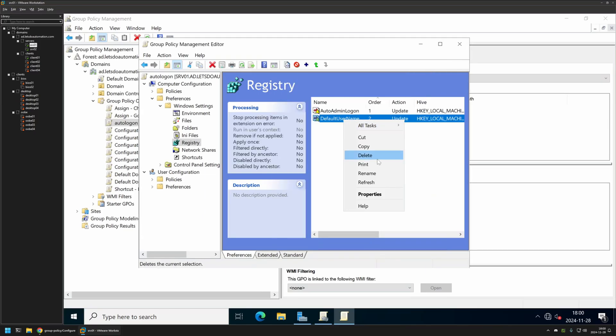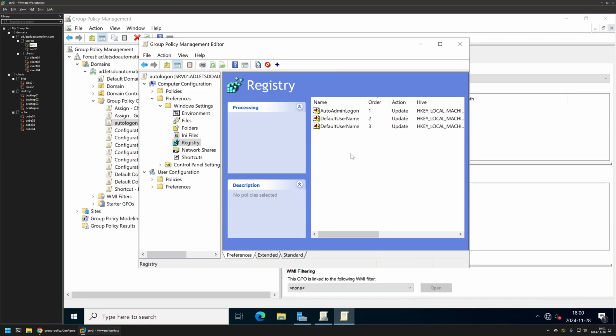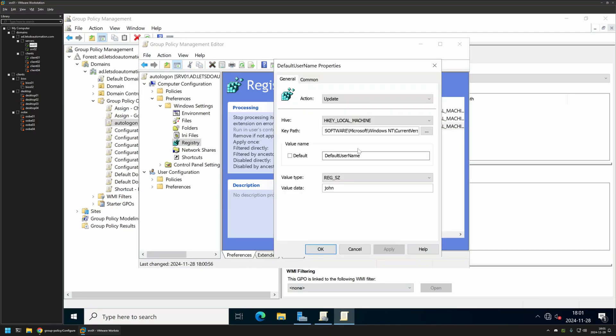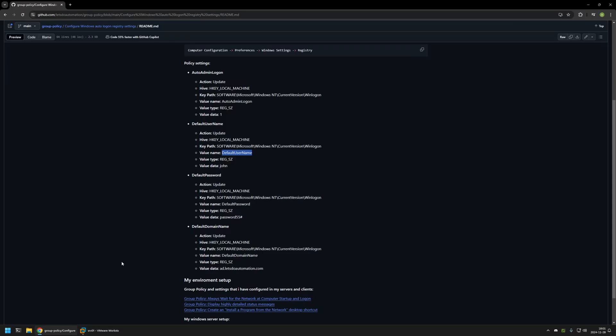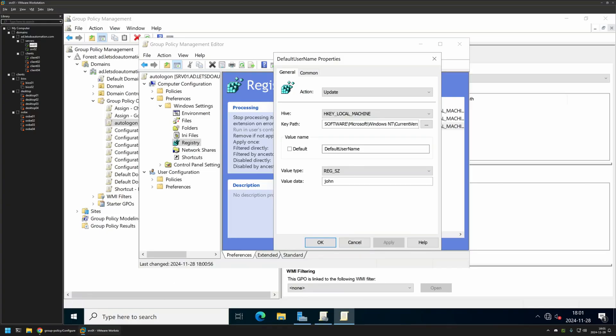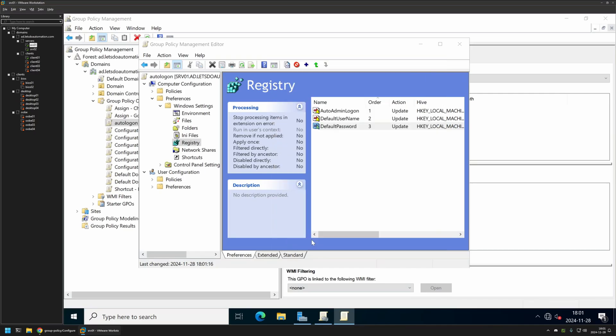Let's create another duplicate. Open it and then the next value name is DefaultPassword. This is the password for the John user. In this case it's Password55#. And that's it. Apply and OK.